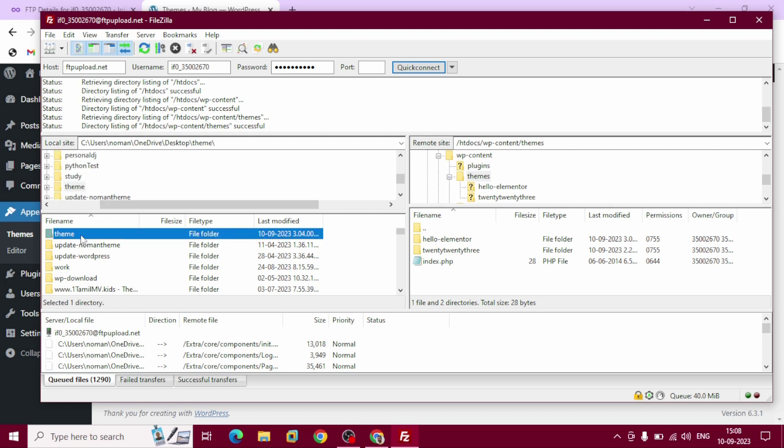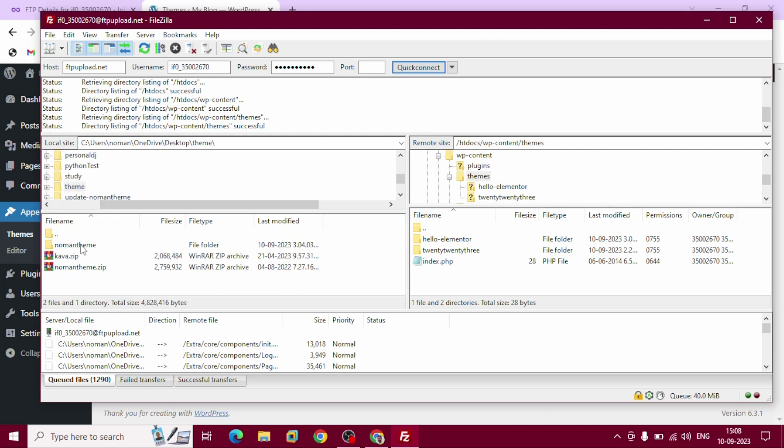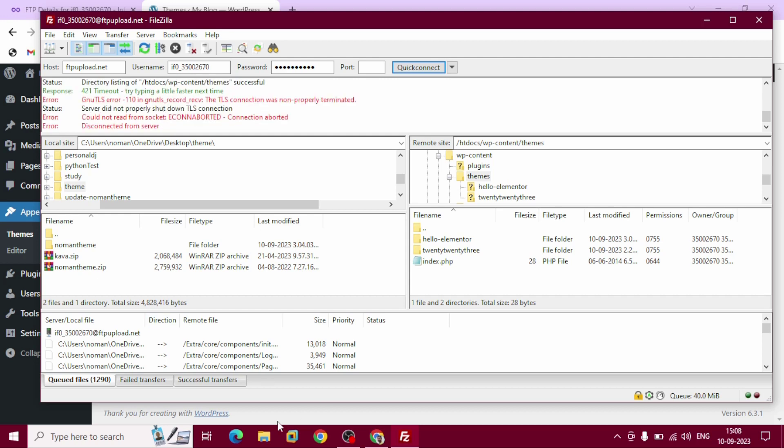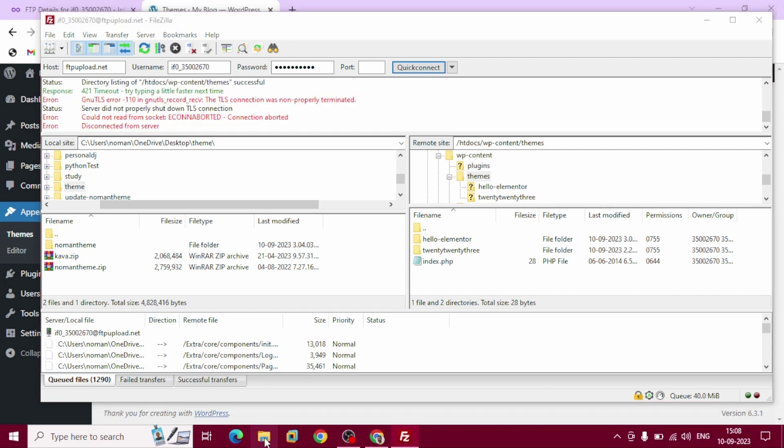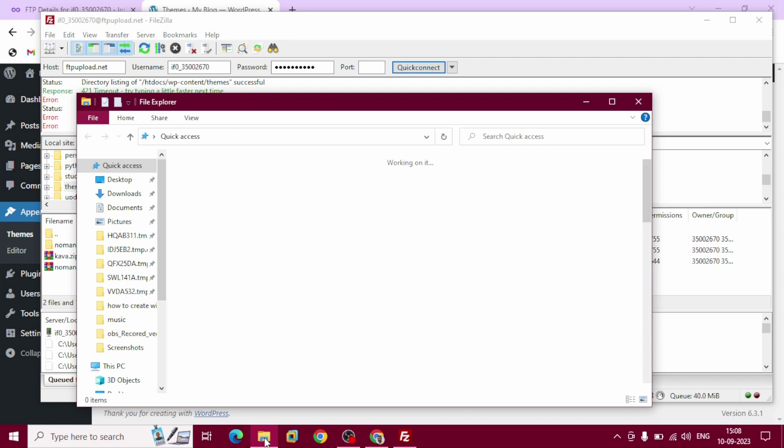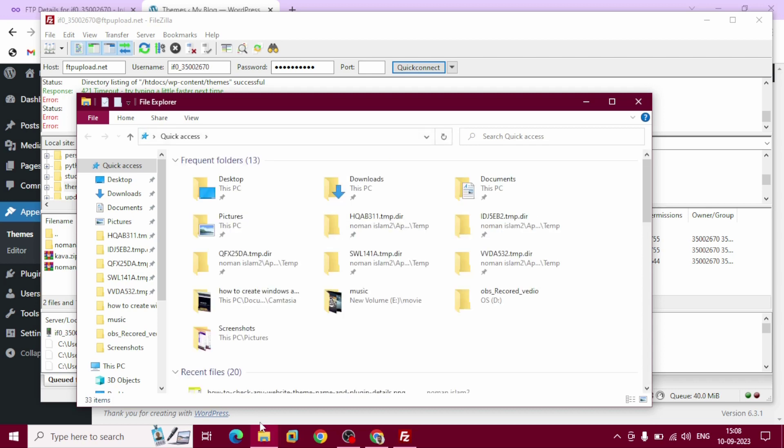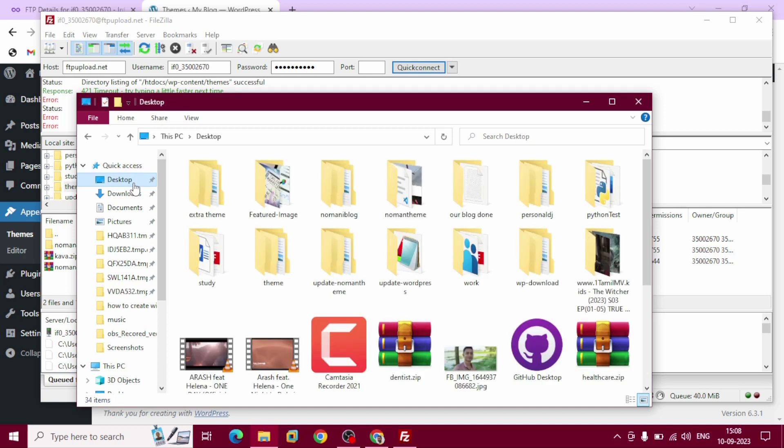Open up theme folder. Inside theme folder I have already copied Kaba and Numan - those are two different themes you can see. This is our file explorer desktop.